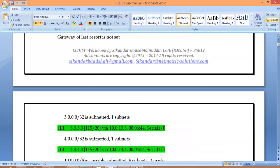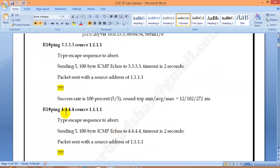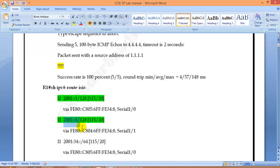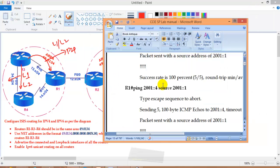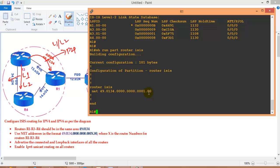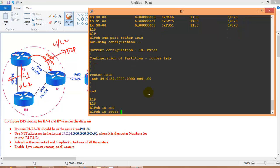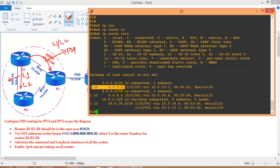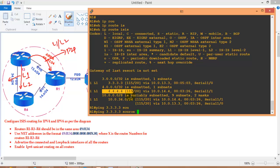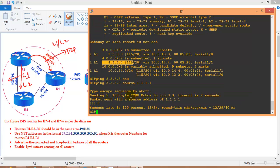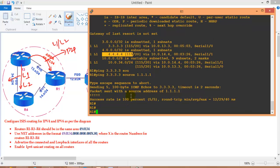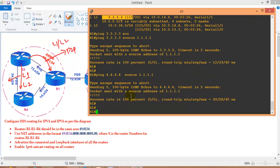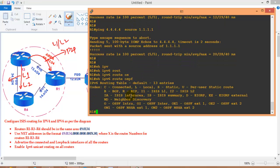Next is verifying routes - I should see routes for both IPv4 and IPv6, and be able to ping between routers using loopbacks. On Router 1, I can see routes from Router 3 and Router 4 coming in as Level 1 routes because they are in the same area. I can successfully ping them using the source address from the loopback, including pinging 4.4.4.4.